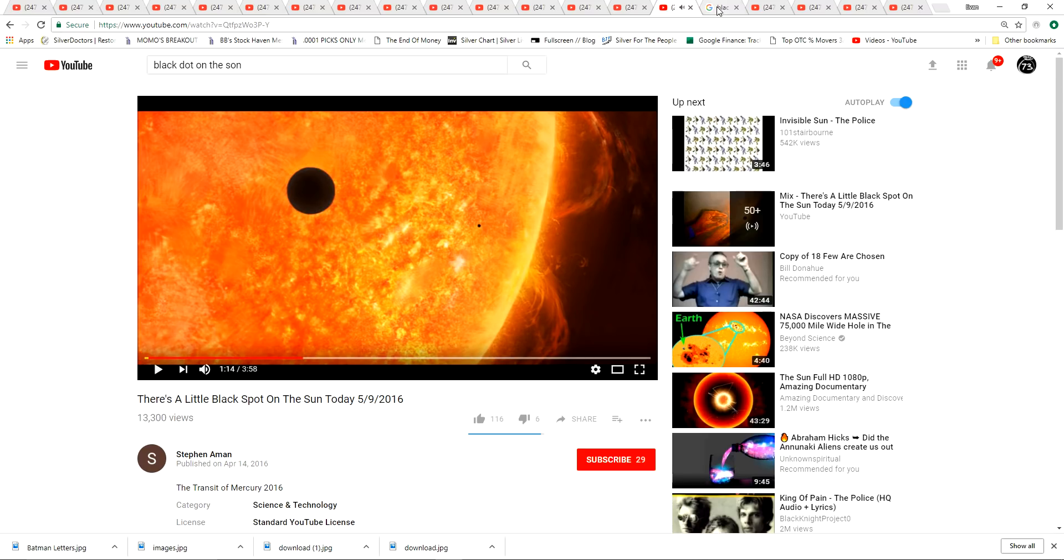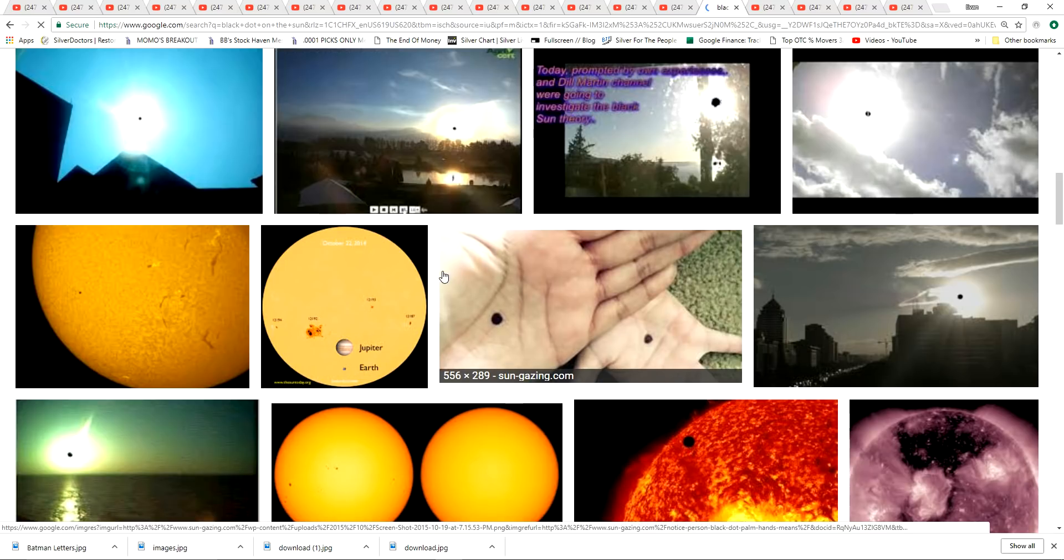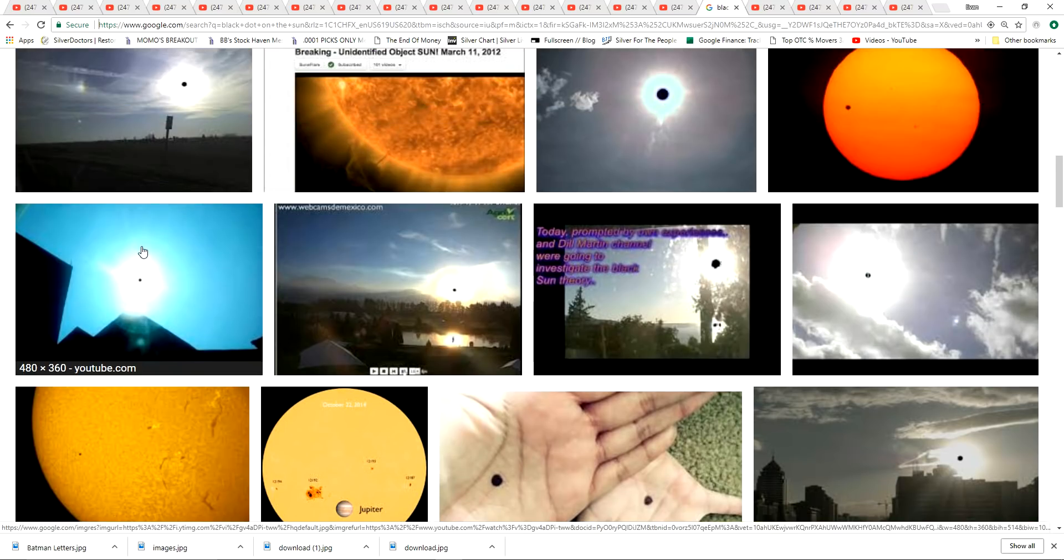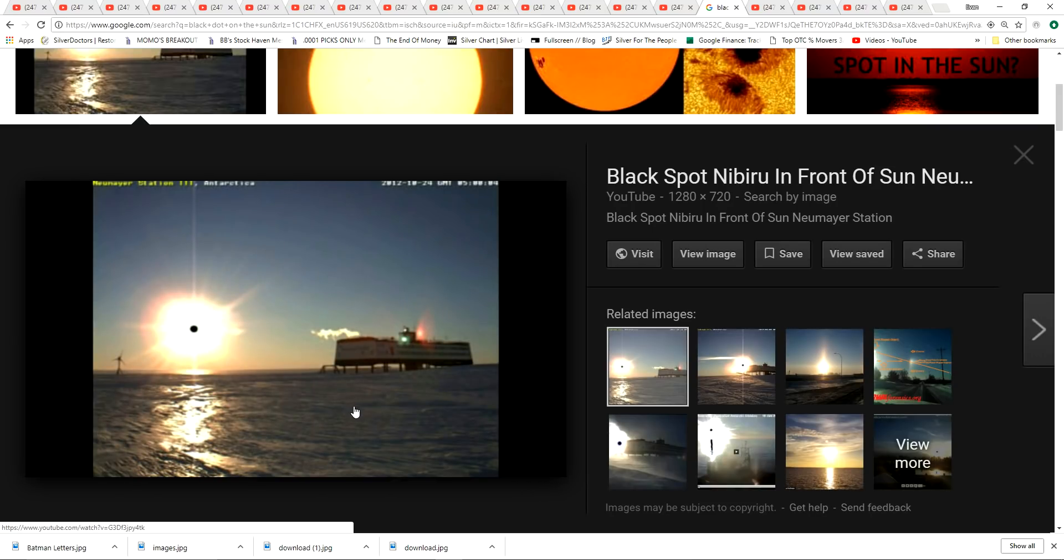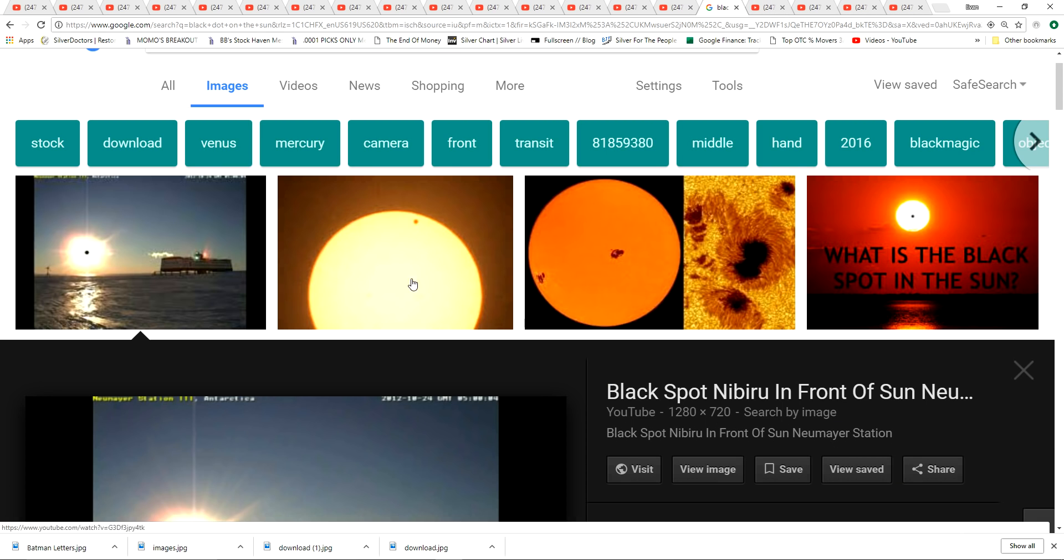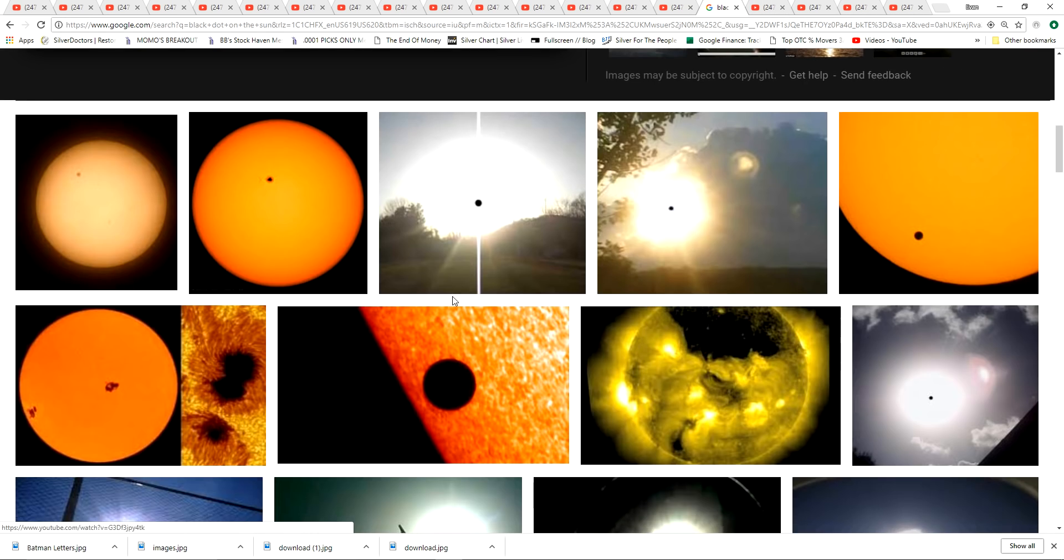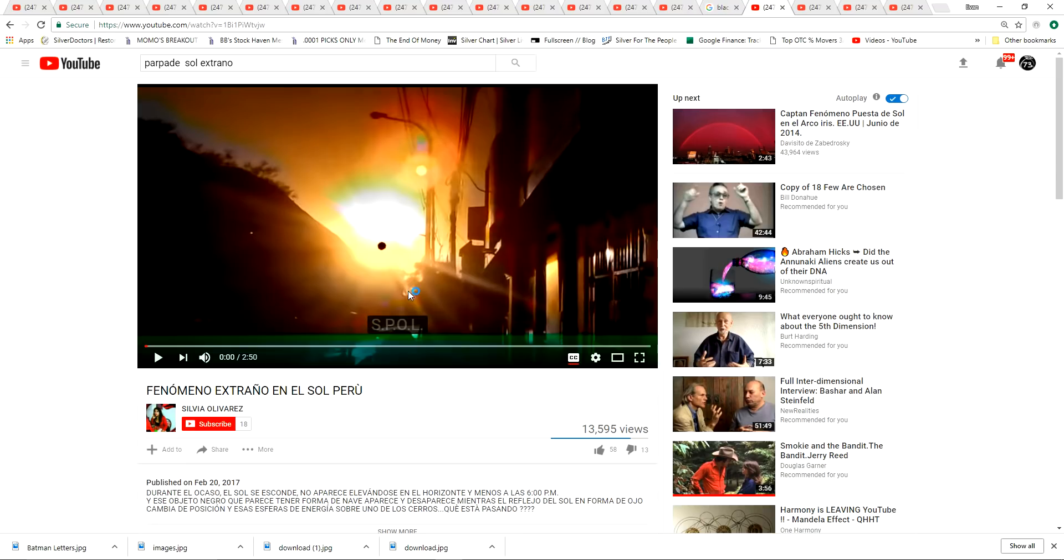So the next phenomenon we're going to talk about is black spots on the Sun. Just a little black dot in the middle of the Sun. Has anyone ever seen this? Right here. I think this is the station at the North Pole or South Pole. I can't remember which one. I've seen these videos before. Antarctica. This is the South Pole station here. The camera got it on there. Lots of images of a little tiny black dot in the middle of the Sun. Here's in Peru. Strange phenomenon in the Sun in Peru.